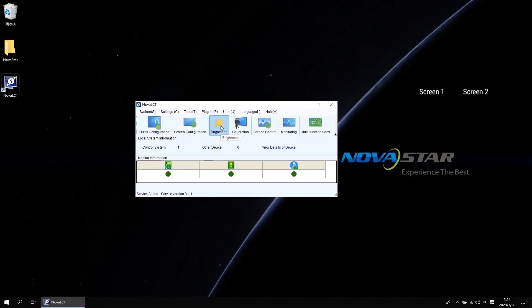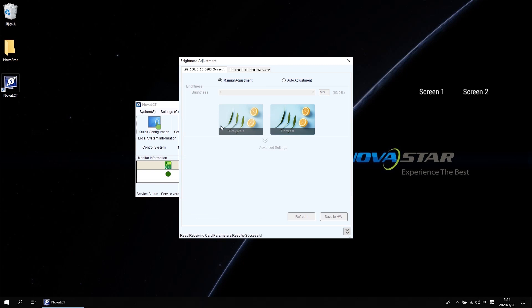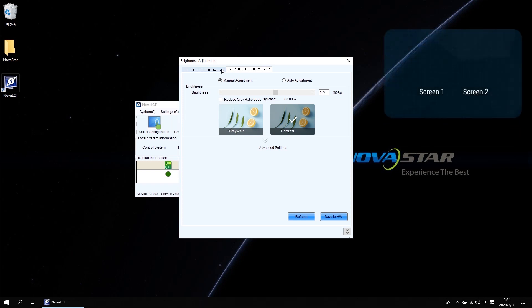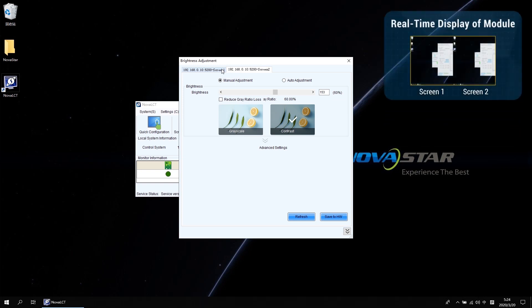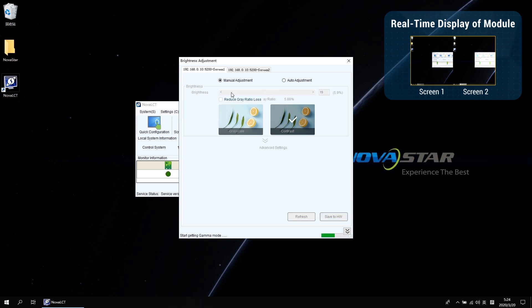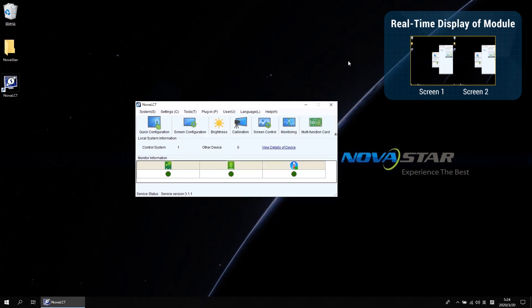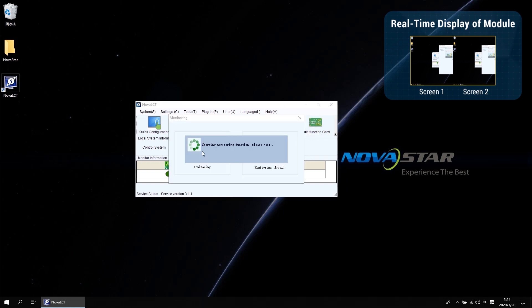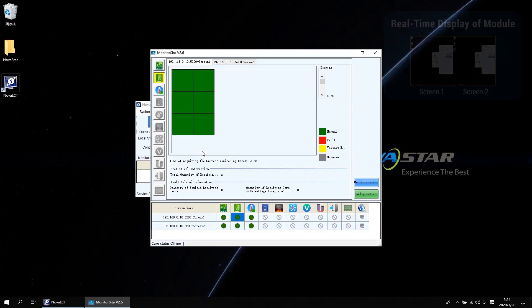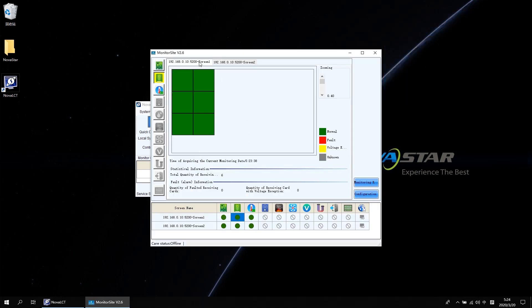Click the brightness. Then we will get into the brightness adjustment interface. And now you can see here are two tabs for screen 1 and screen 2. If you want to adjust the brightness, you need to switch between these two tabs. And if you go to the monitoring interface, there are also two screen tabs. That is not convenient.